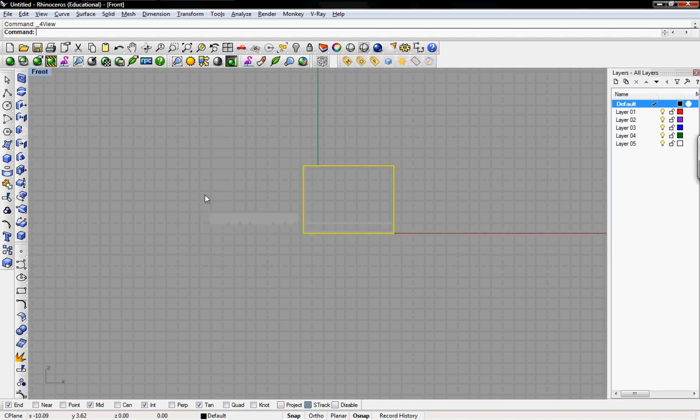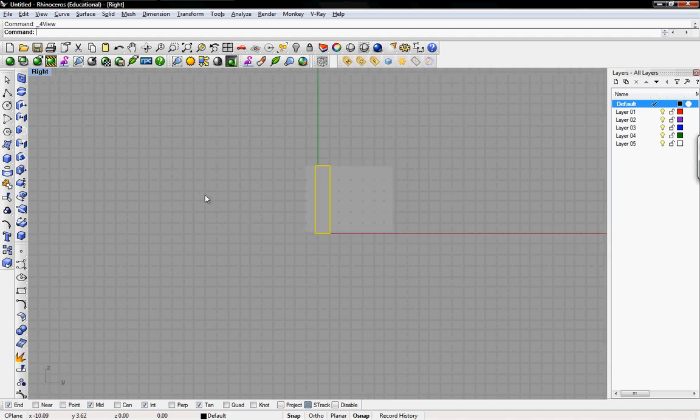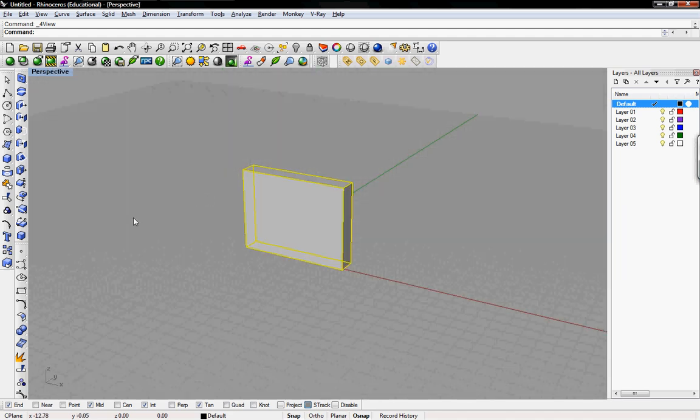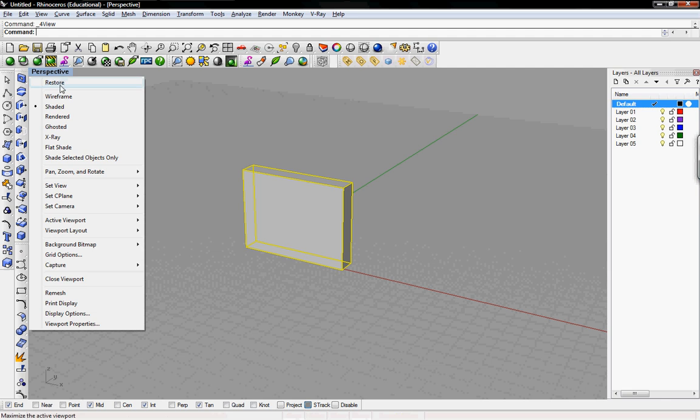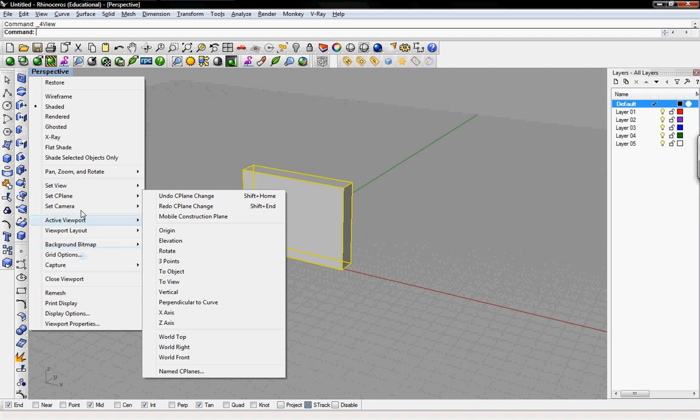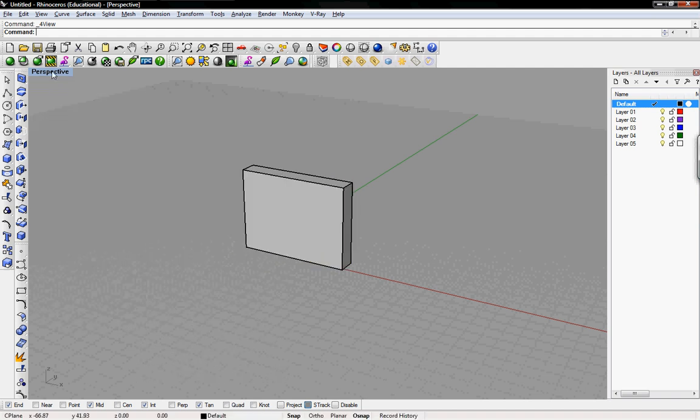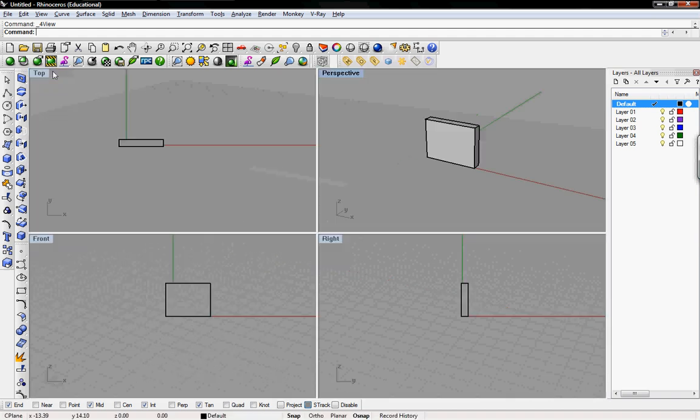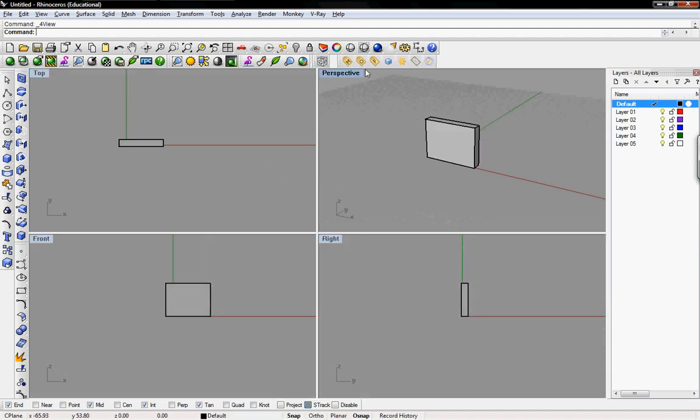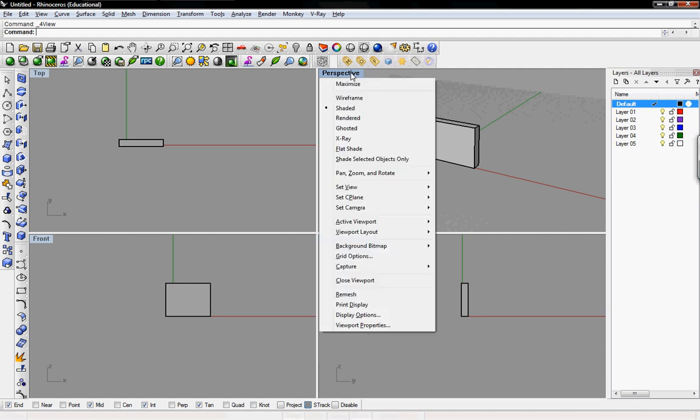Just like that. Perspective, top, front, right, all at the same time. If you want to go back to the four and see them all at once, you just right-click on the title perspective up here. And you can do that. Or you can double-click on it. And it will drop you back to the four views by default.